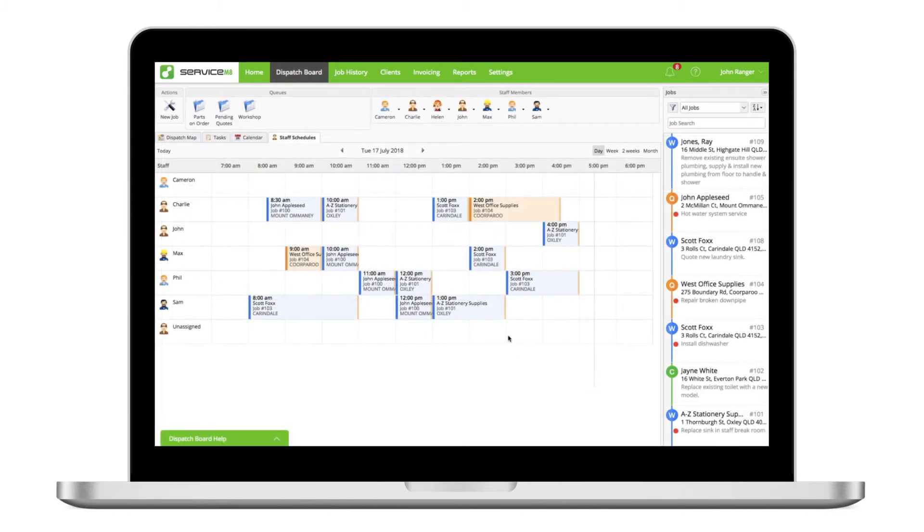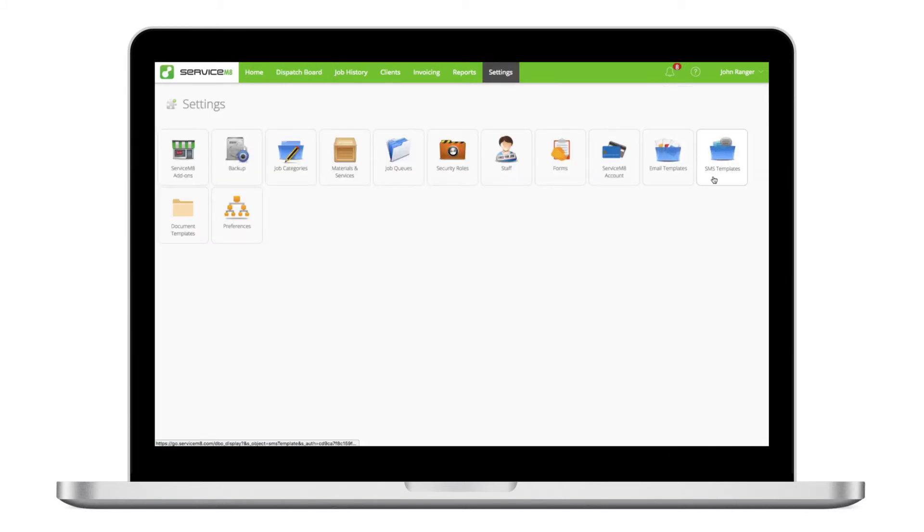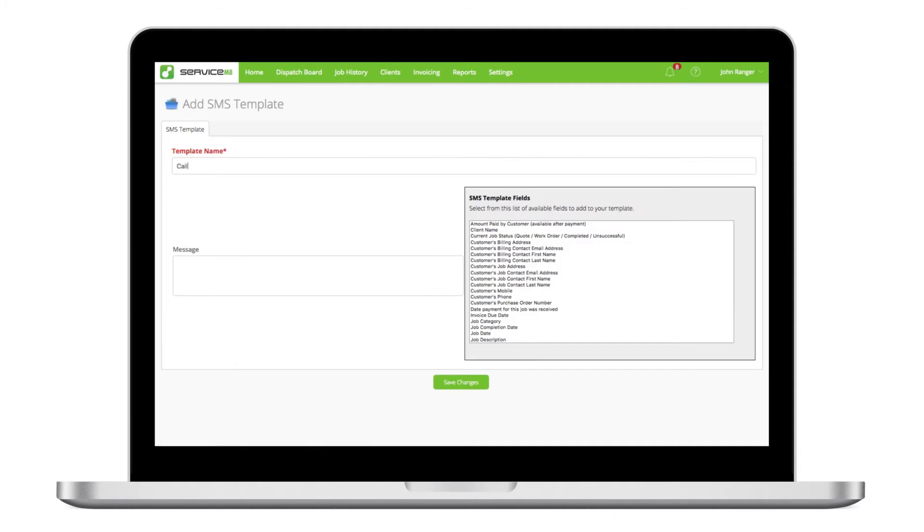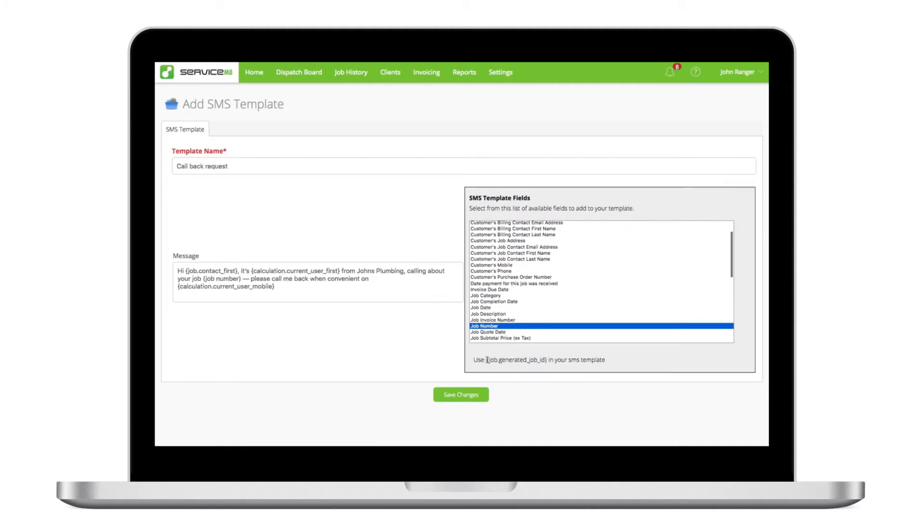To add SMS templates, click SMS templates in your account settings and follow a similar process. SMS templates also support merge fields to add job specific details.